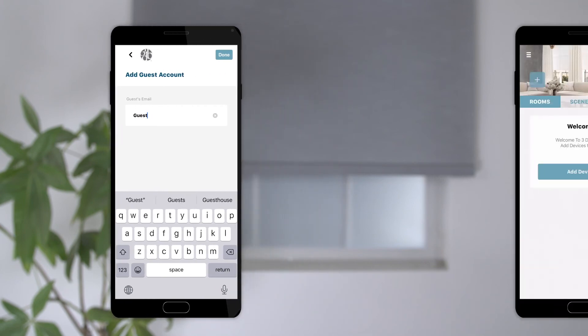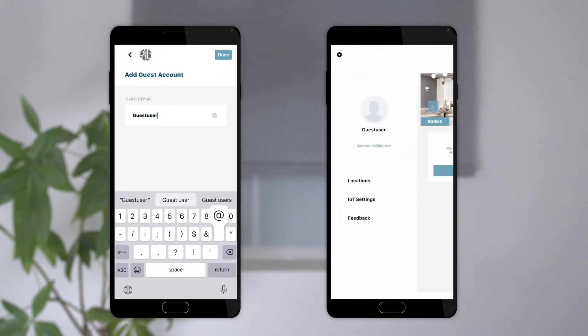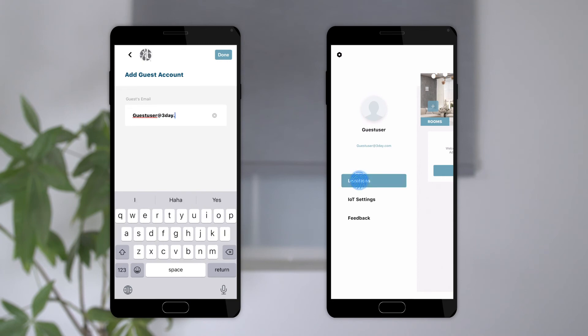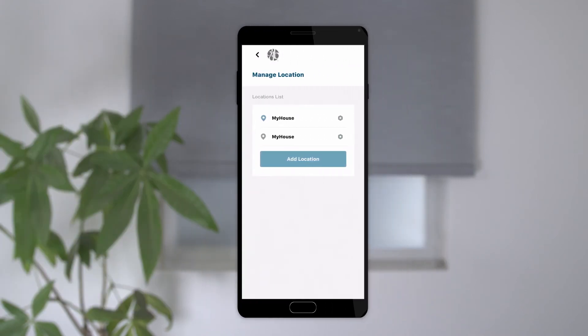From the guest device, go back into Location Settings by tapping the three horizontal bars on the upper left corner. Select Locations and there will now be two locations showing. The app automatically gives the guest a location, and they will need to select the primary app user's location in order to see the shades. Please note the app defaults all location names to 'My House,' so if the primary account holder did not change the location name, the guest will see two locations called 'My House' and will simply select the other one.